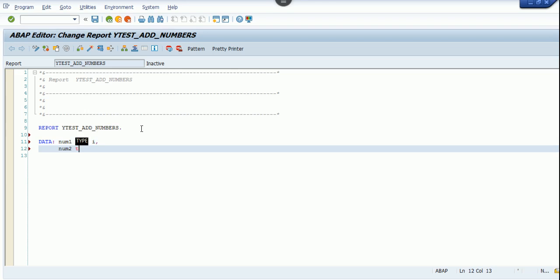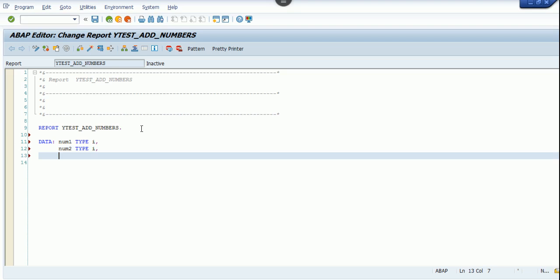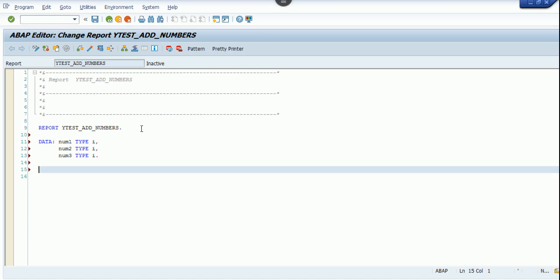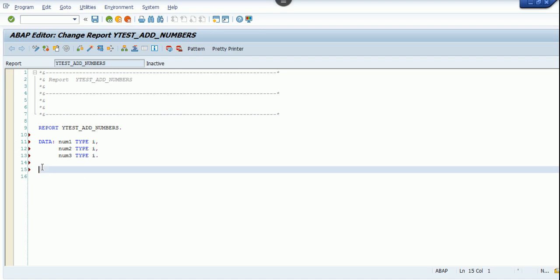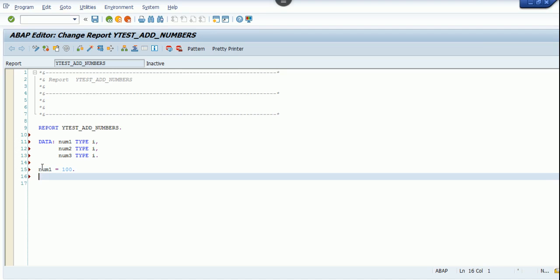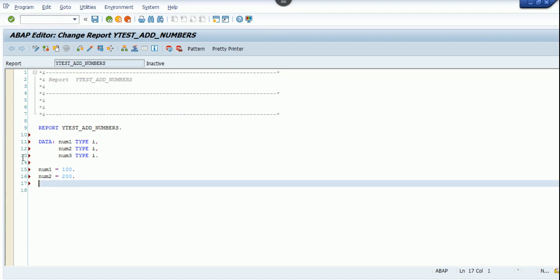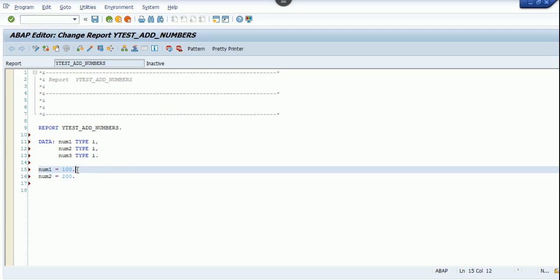And I want num3 as type integer as well. What I'm going to do here is store the value of num1 plus num2 into num3. Let's assign a value of 100 to num1 and a value of 200 to num2.